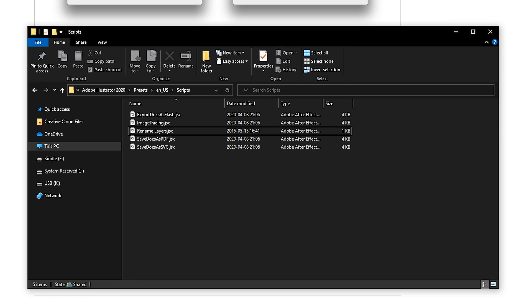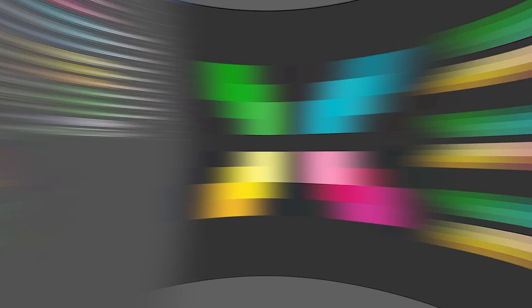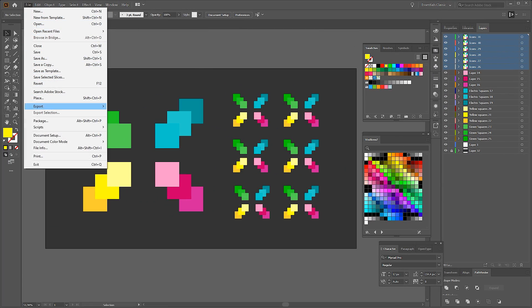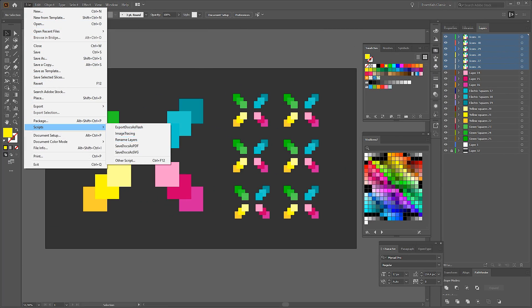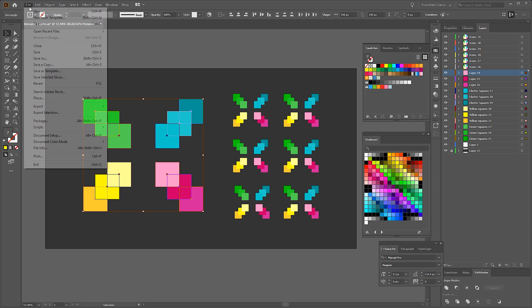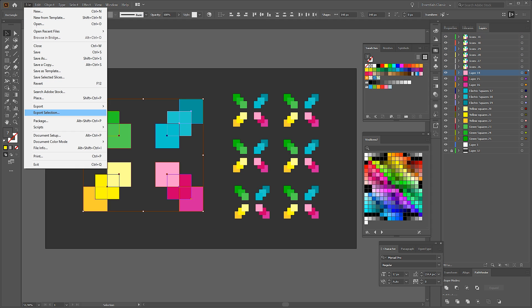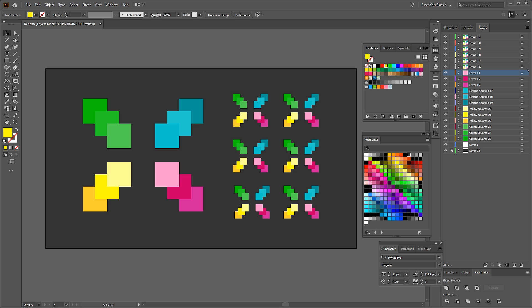And it will work. Of course, you must restart Illustrator first. After restarting, you will be able to use it from this location. Just select it and you can rename everything you want. Very useful when you have lots and lots of layers you need to rename fast.